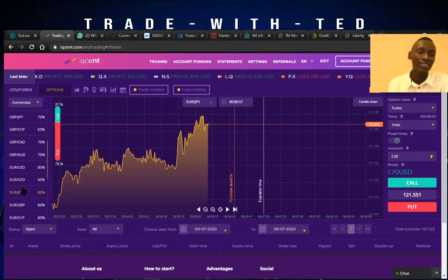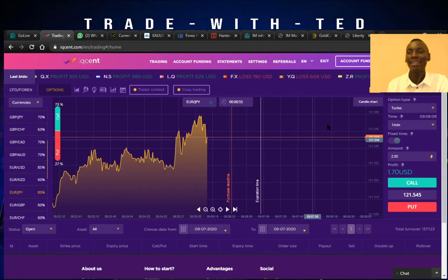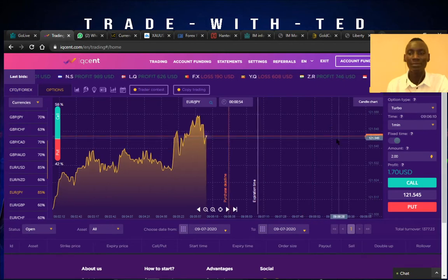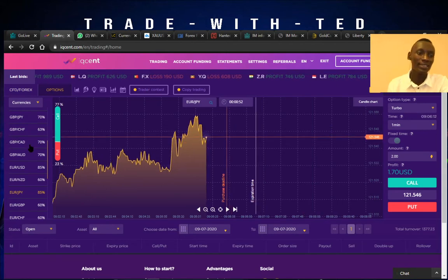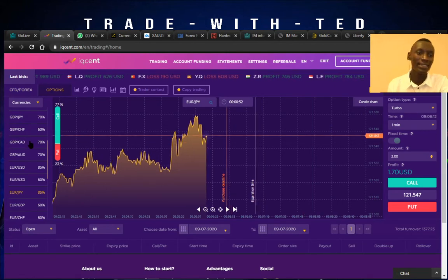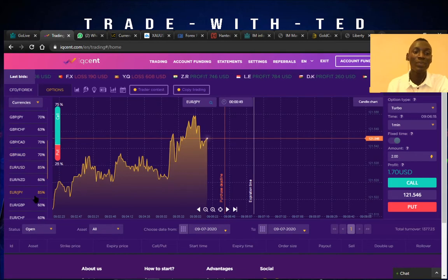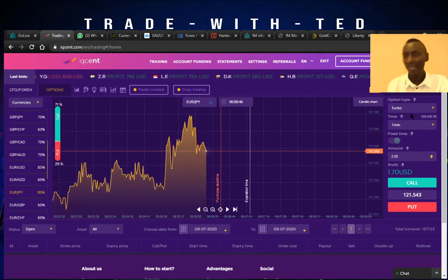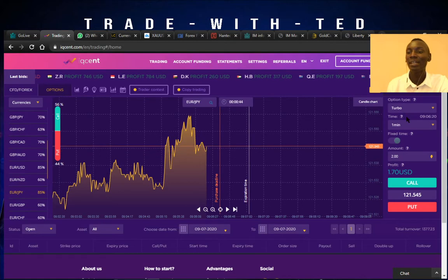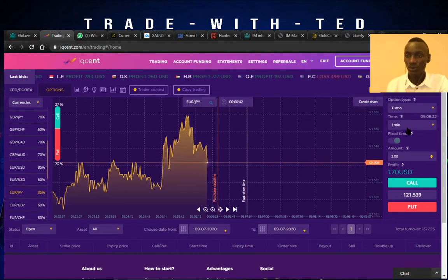On the left you see the currency pairs, and also on the left you see the amount that the currency pair is paying out at that given time. On the right you get to see your balance.